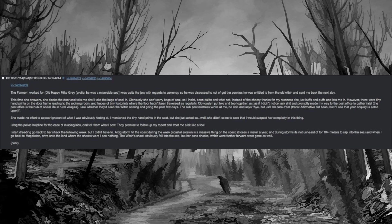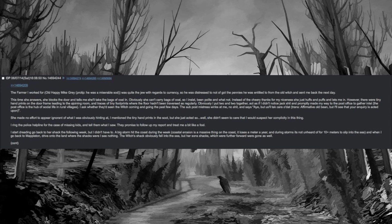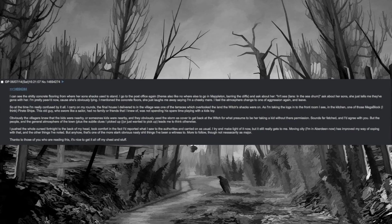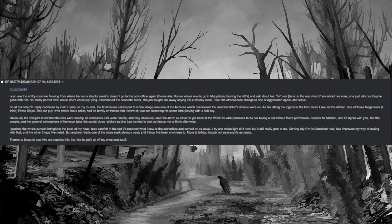I start dreading going back to her shack the following week, but I didn't have to. A big storm hit the coast during the week. Coastal erosion is a massive thing on the coast, it loses a meter a year, and during storms it's not unheard of for 10 plus meters to slip into the sea. And when I go back to Mappleton, drive onto the land where the shacks were, I see nothing. The witch's shack obviously fell into the sea, but her son's shacks which were further forward were gone as well. I can see the shitty concrete flooring from where her son's shacks used to stand. I go to the post office again, there's also like nowhere else to go in Mappleton barring the cliffs, and ask about her. In sea, translation in the sea, chum.